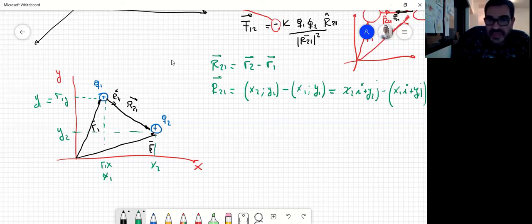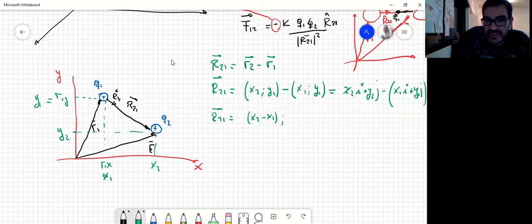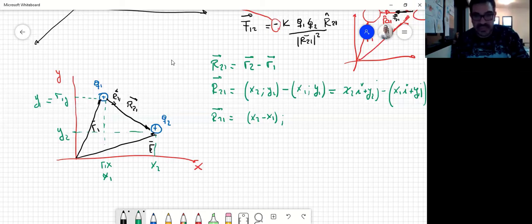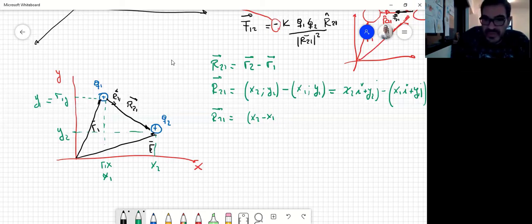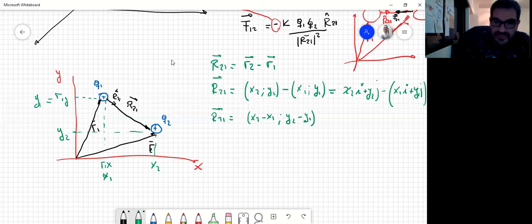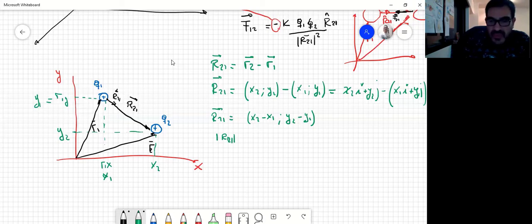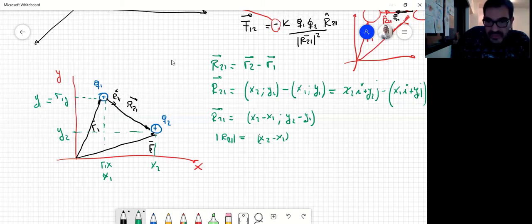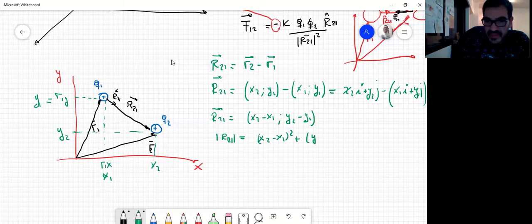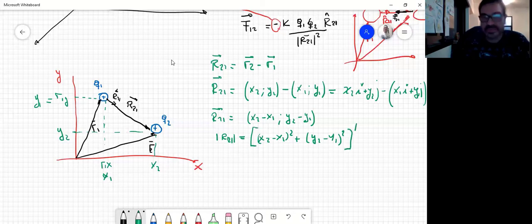Si yo quiero definir al vector R2,1, dijimos que era R2 menos R1. ¿Quién es R2? R2 es (X2, Y2), menos R1 que es (X1, Y1). Lo escribimos también como X2 en î más Y2 en ĵ, menos X1 en î más Y1 en ĵ. De tal manera que R2,1 va a ser igual a (X2−X1 ; Y2−Y1). El módulo de R2,1 va a ser la raíz cuadrada de (X2−X1)² más (Y2−Y1)².